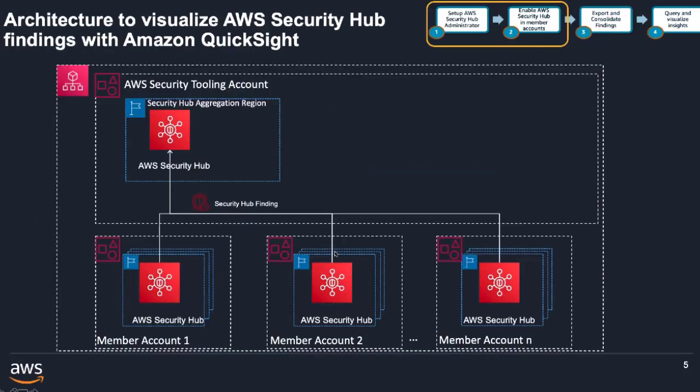There are four main steps involved to view Security Hub findings with Amazon QuickSight. Initial two steps are setting up Security Hub administrator account and enabling Security Hub in member accounts. Let us see how to do that.